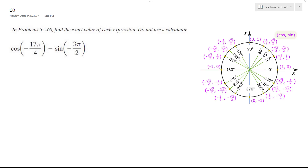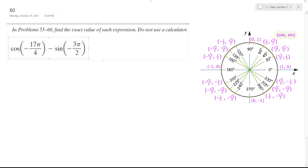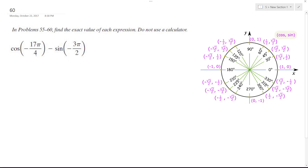All right, so solving this problem: cosine of negative 17π over 4, and then negative 3π over 4. I want to find the equivalent, so negative 17π over 4 — because cosine is an even function.